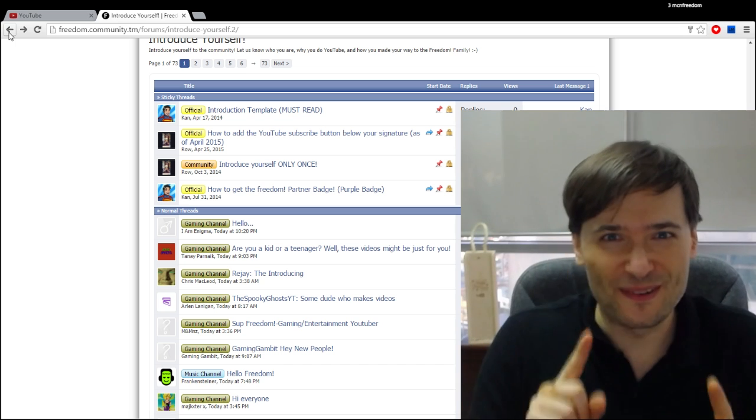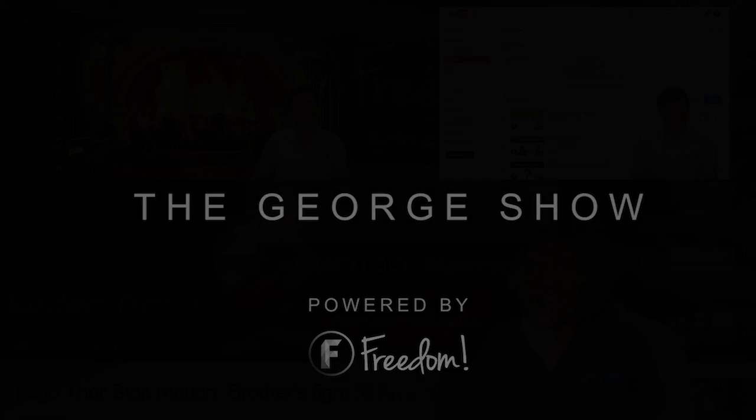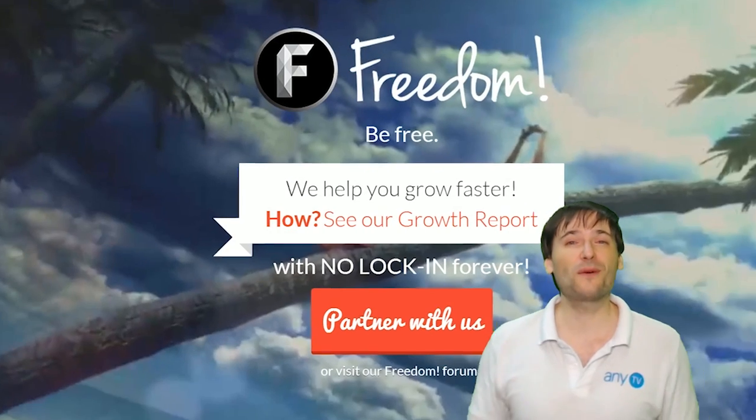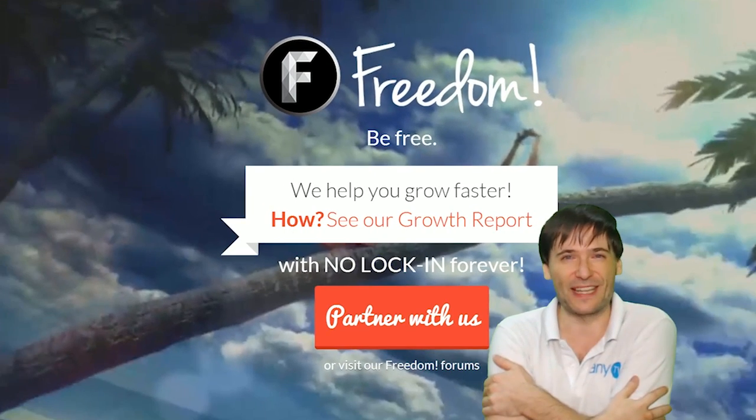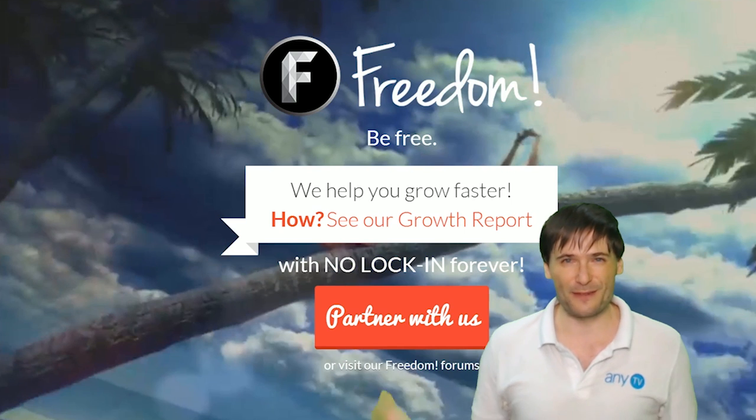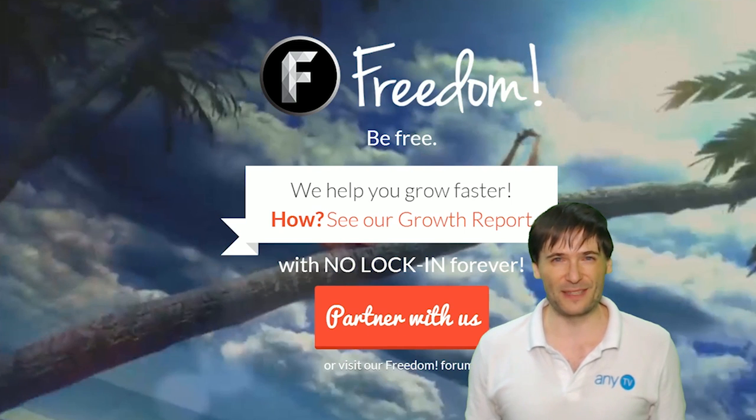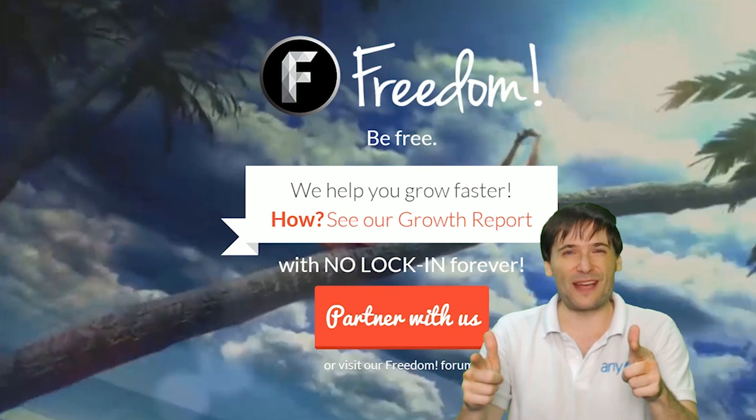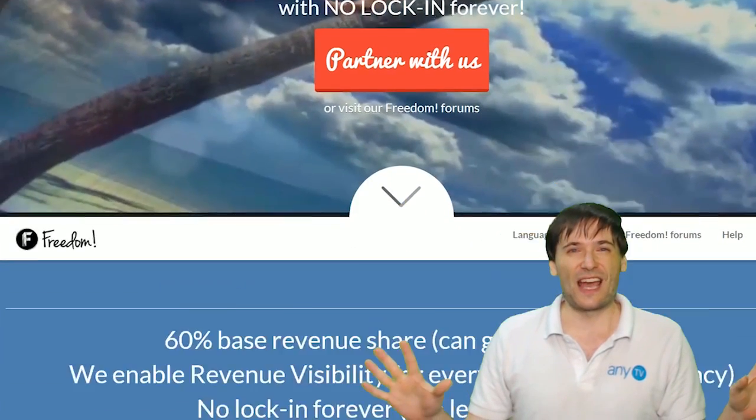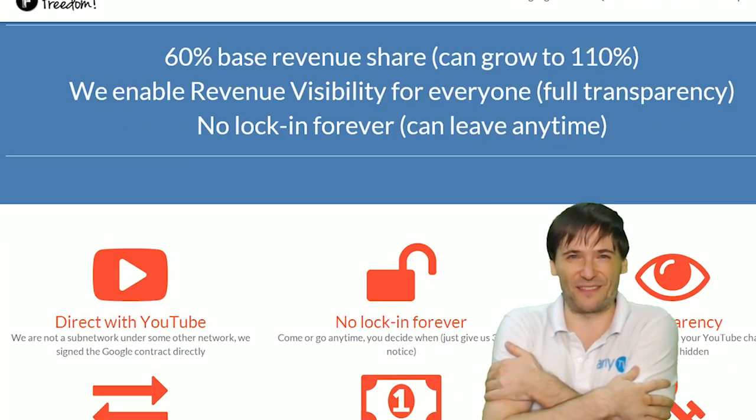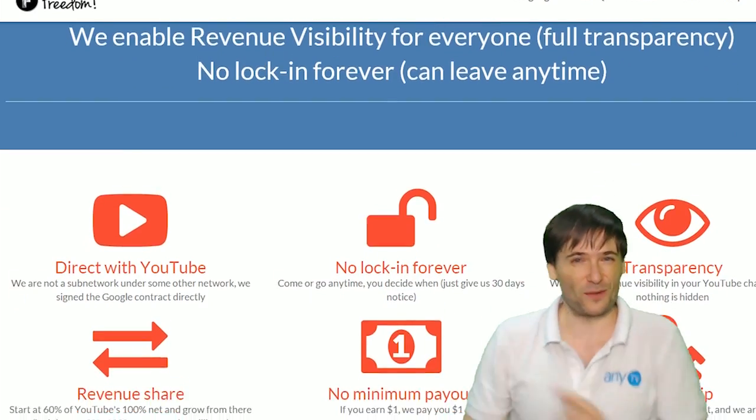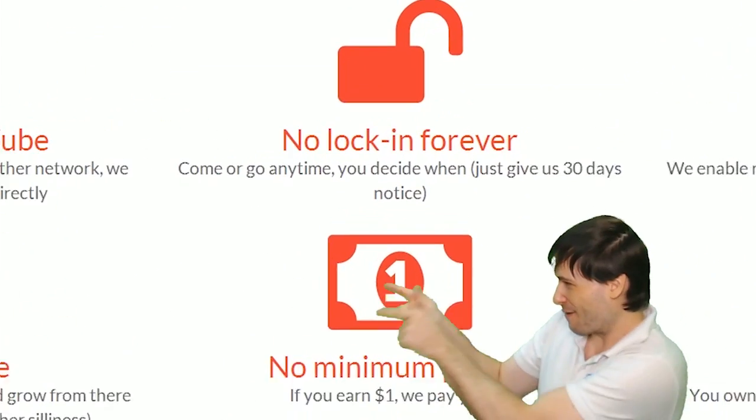And you've been watching. And we will grow together as a family because this is the Freedom Family. You are part of it. We are all part of it. And we're all growing together.